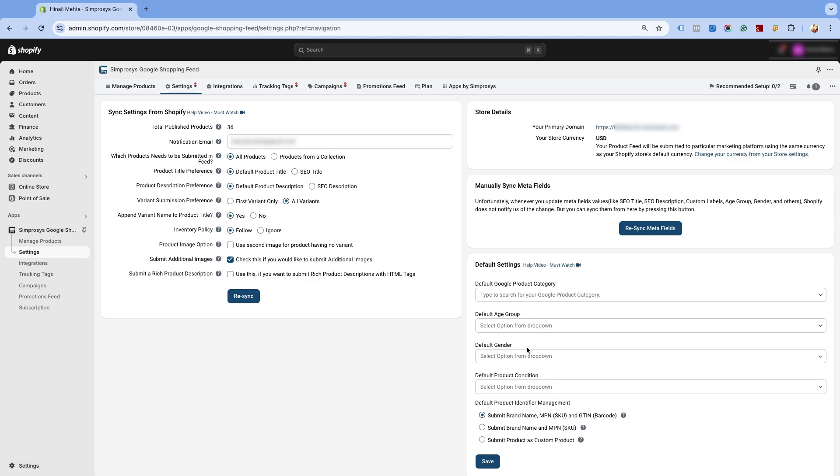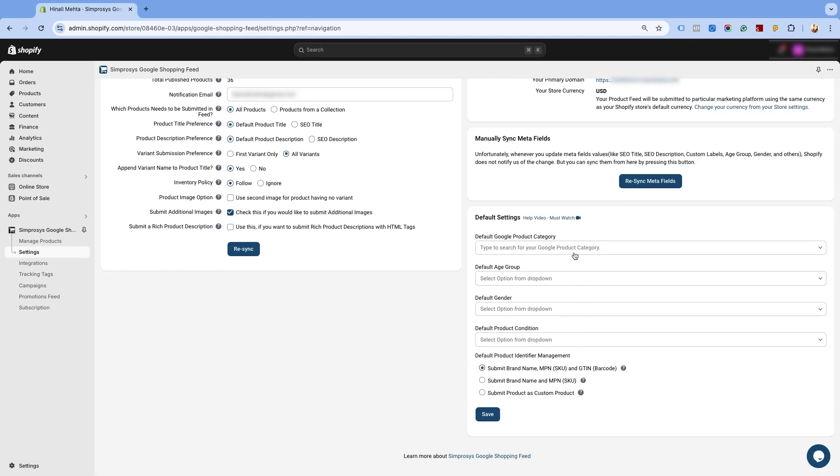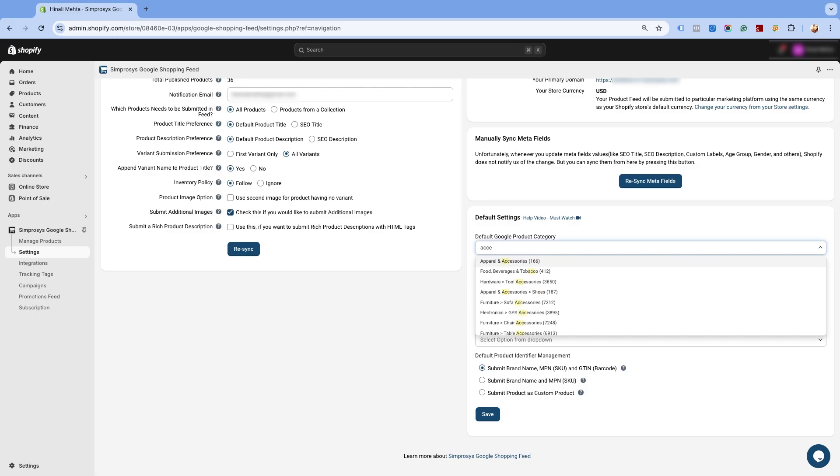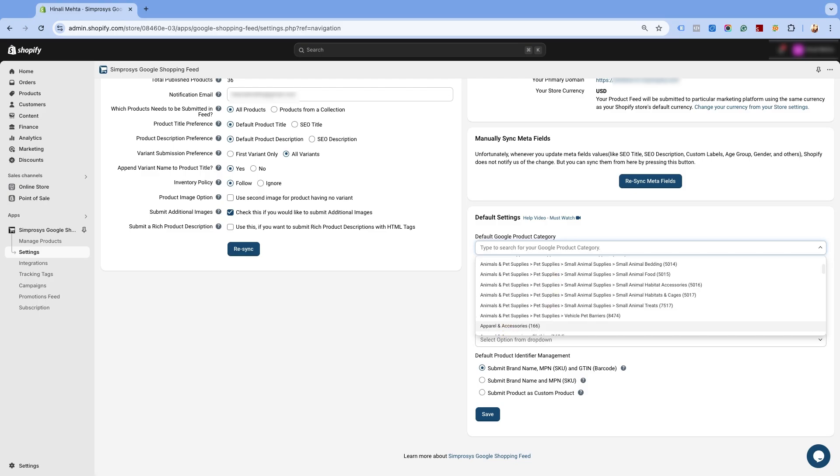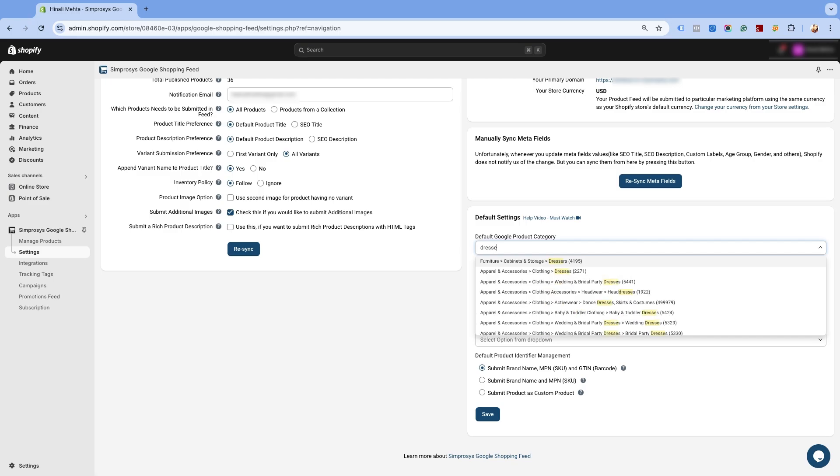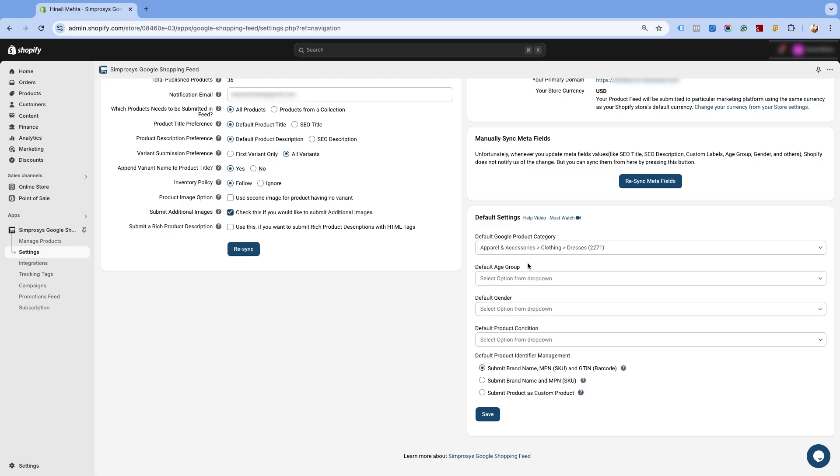Now, if you are sure what Google product category needs to be set, just search here by typing a keyword. Here, we are selling apparel products in our store, so I am searching for dresses. It will show all the categories that have the word dresses.